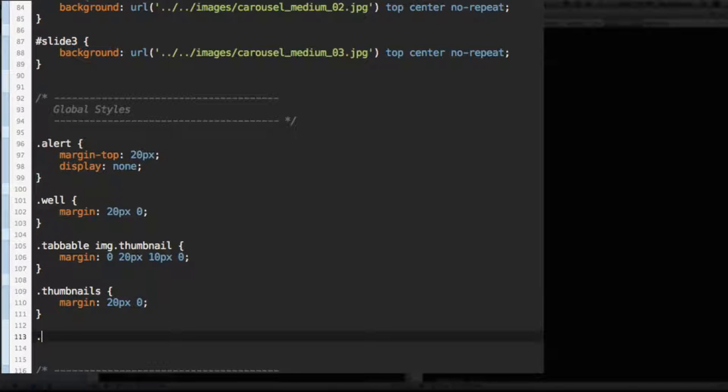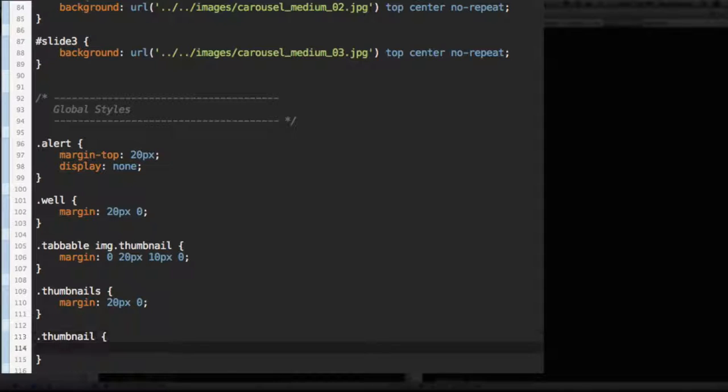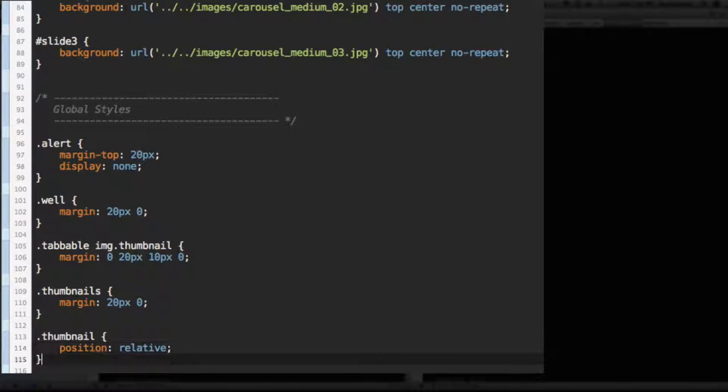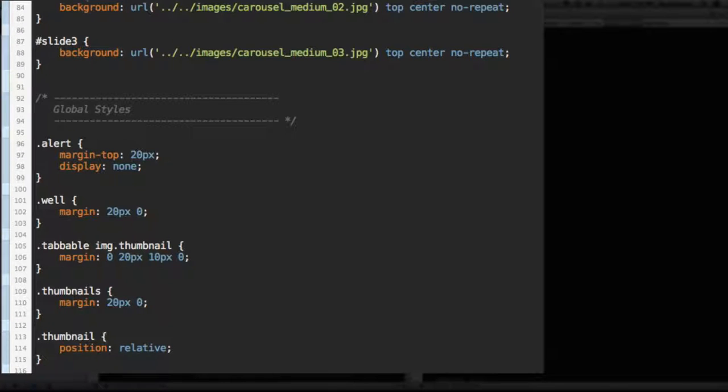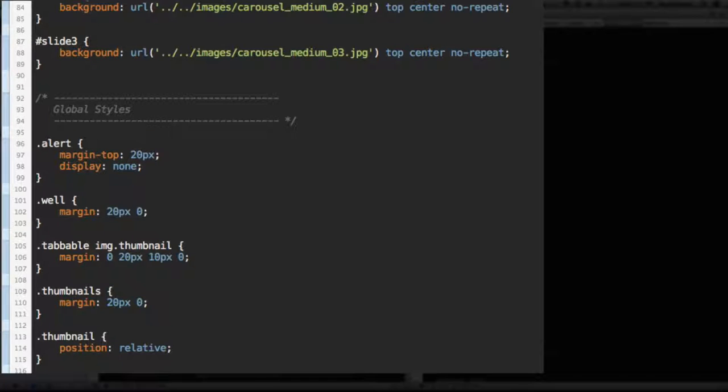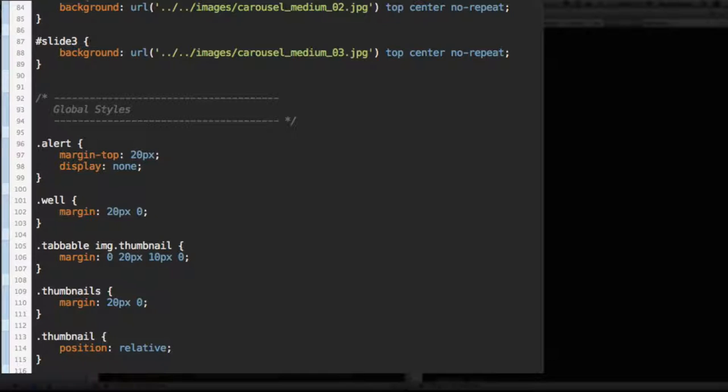Let's add another style. We're going to select thumbnail, just each specific thumbnail. We're going to give it the position of relative because we're going to need to have the price tags be positioned absolute. And in order for them to stay within the parent, the thumbnail, the parent itself needs to be positioned and we're going to position it relative.